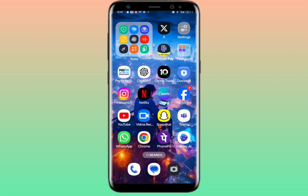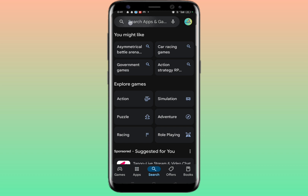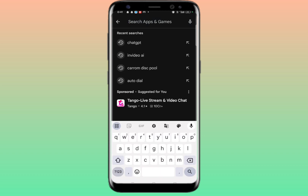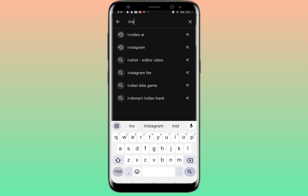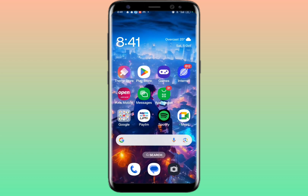First of all, go to your Play Store or App Store and search for Instagram. Make sure to update your Instagram. After updating, restart your phone and check whether the problem has been solved or not.